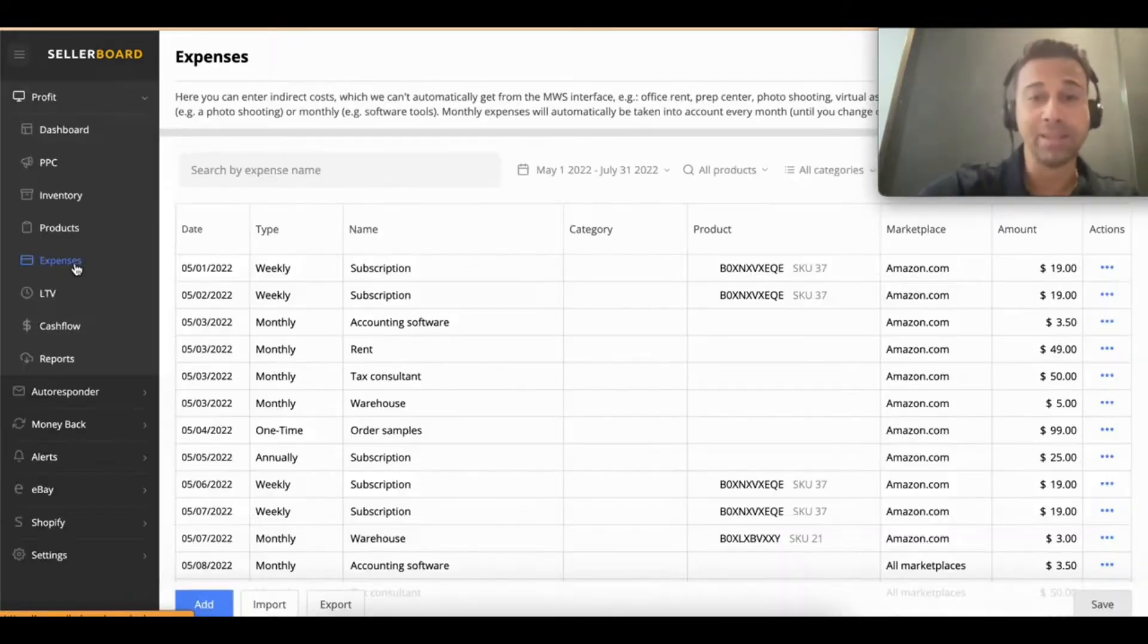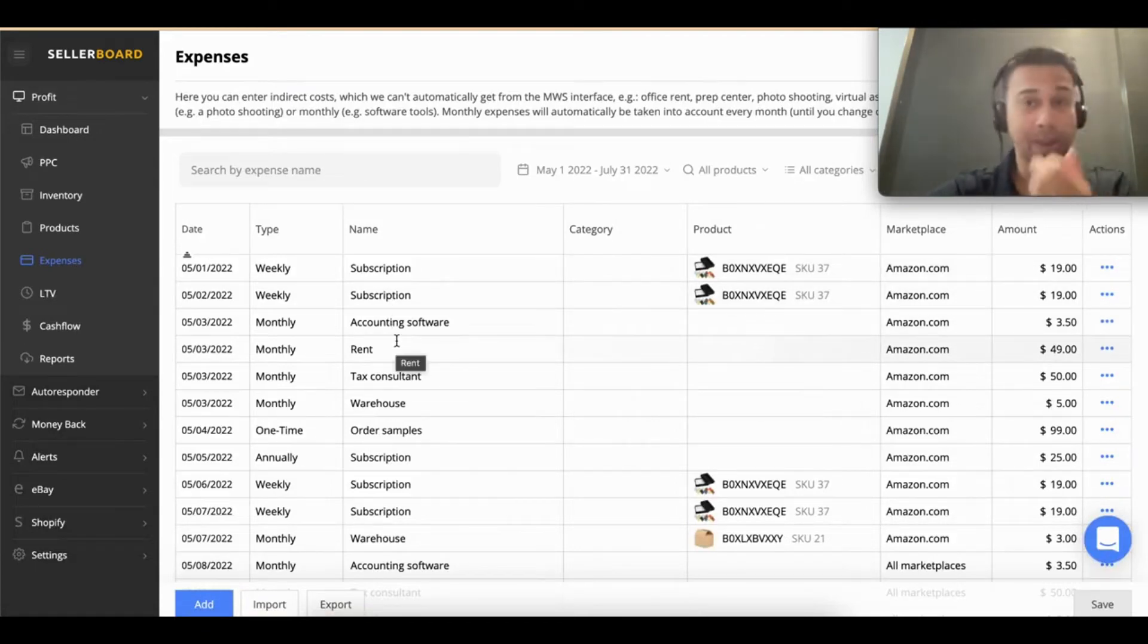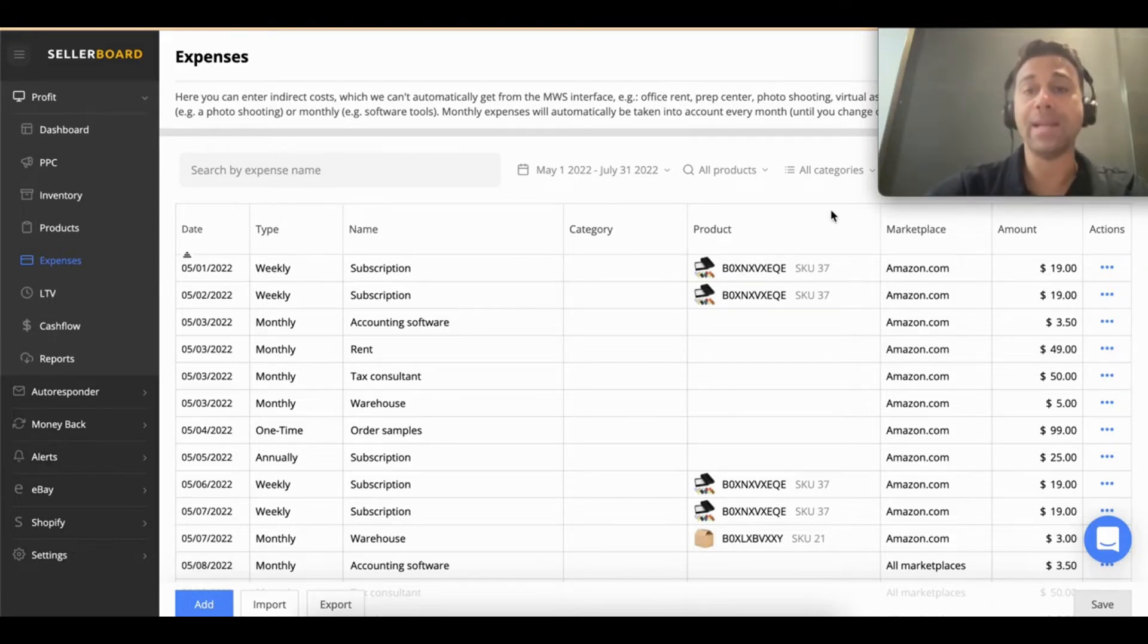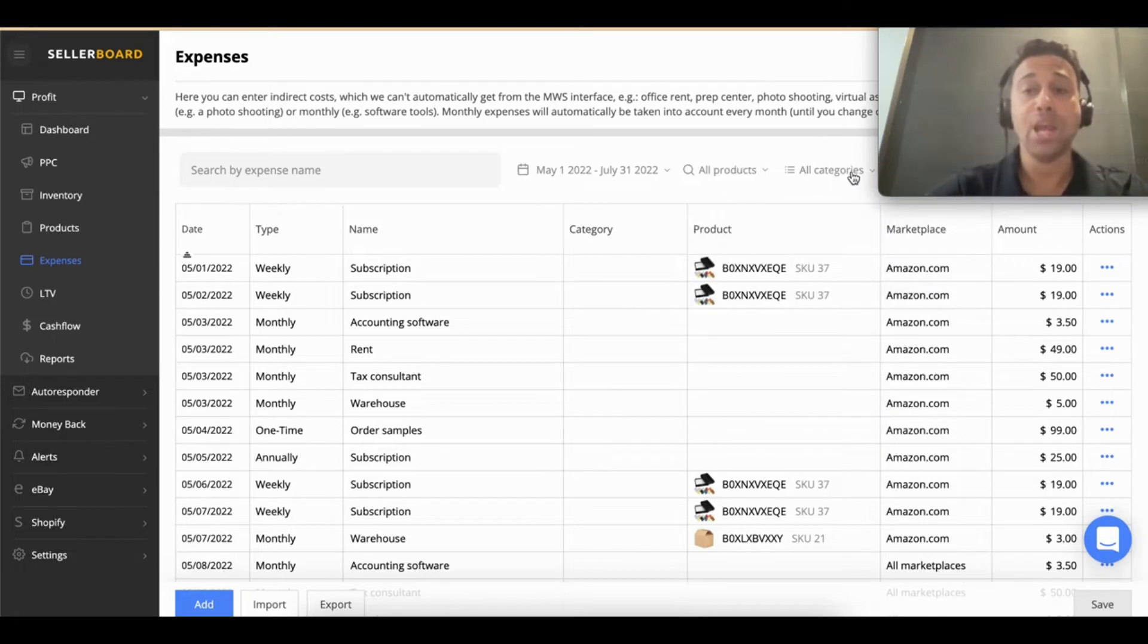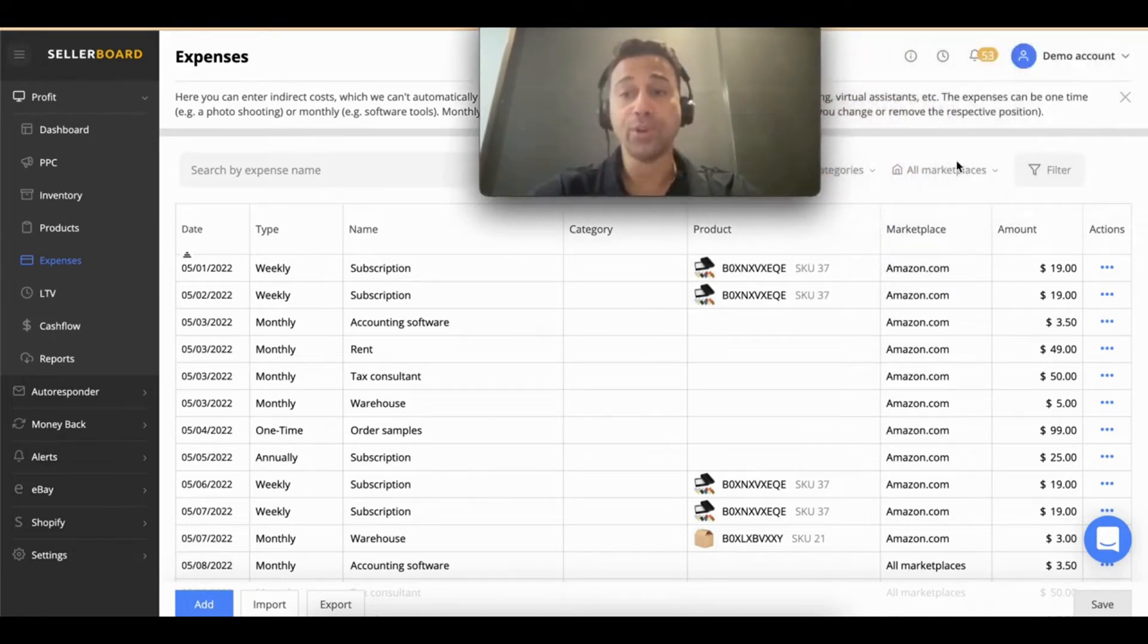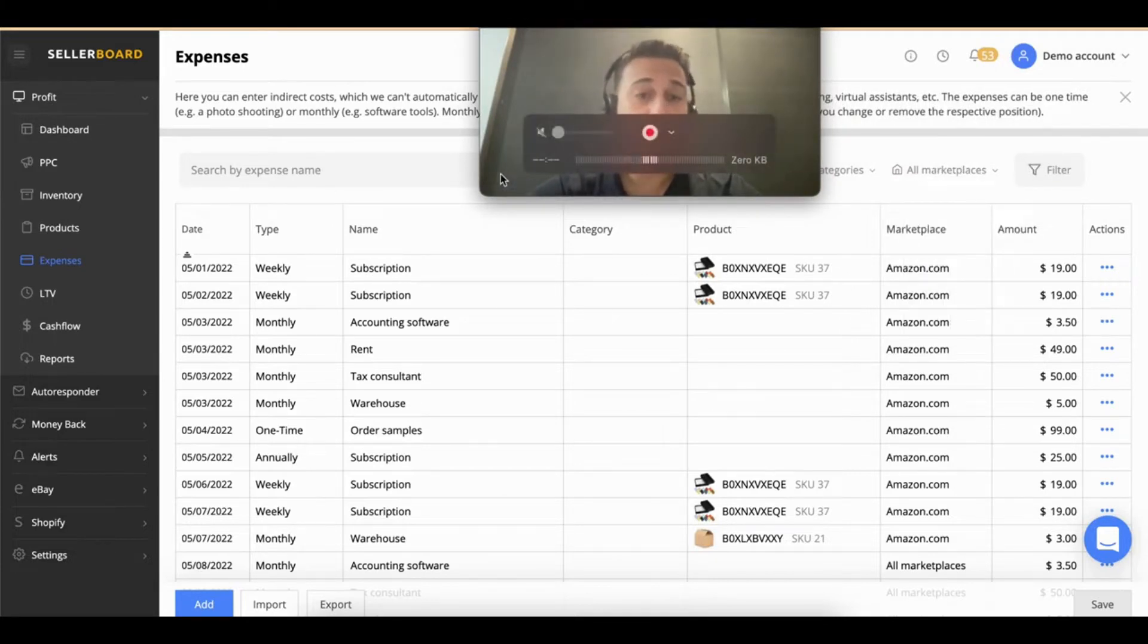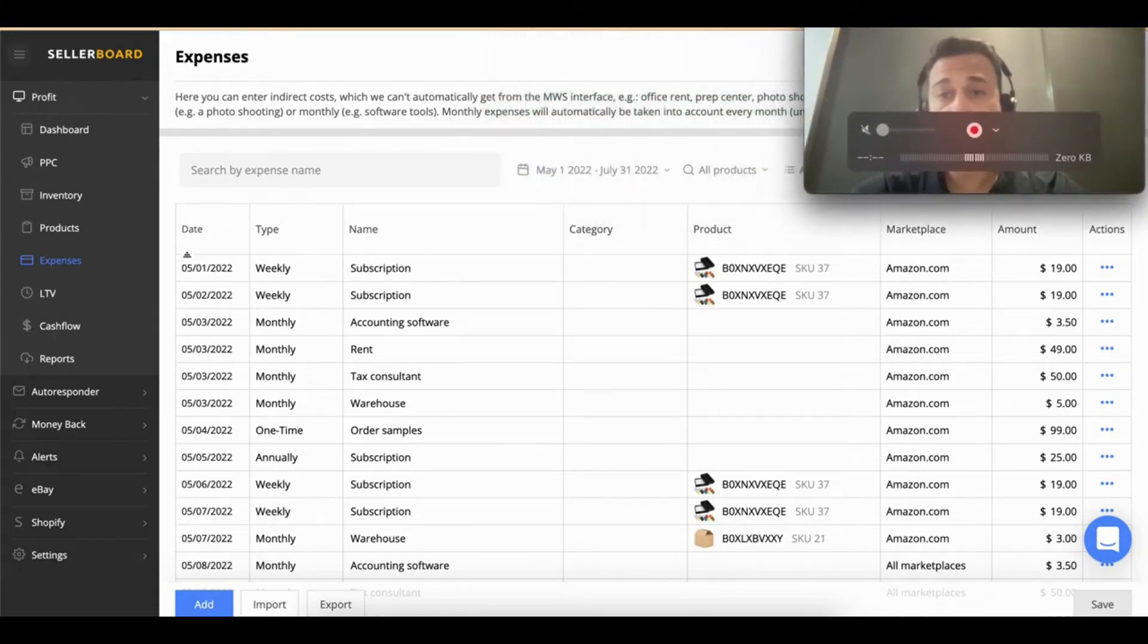Click on expenses and you'll see all the existing expenses you have here. You can search for an expense, filter expenses by date, filter by product, filter by category, and also filter by marketplace. Once you have what you're looking for, just press filter and everything will be set up for you. You'll see the filters here.